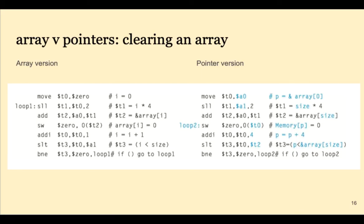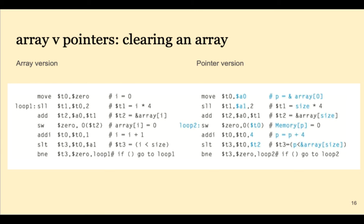This is a very important example from the book. It shows two loops, two different ways to clear an array. On the left we have an array version and on the right a pointer version. So let's look at the array version first. What we do first in this code is multiply our i times 4, add it to the base address of our array, and then store 0 out at that location. Then we add 1 to i, check for the end of the array, and keep looping.